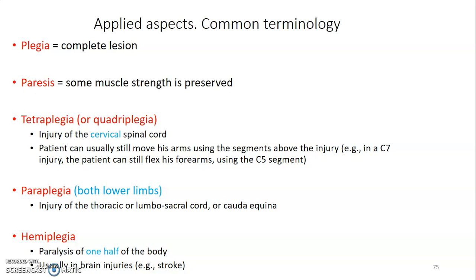Paraplegia is where both lower limbs have been affected, because there is a lesion of the thoracic or the lumbosacral cord or the cauda equina, so the nerves controlling the lower limbs are affected. Hemiplegia is paralysis of one half of the body — either the right side or the left side — and this usually occurs in brain injuries such as stroke.